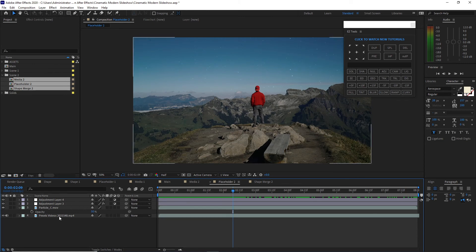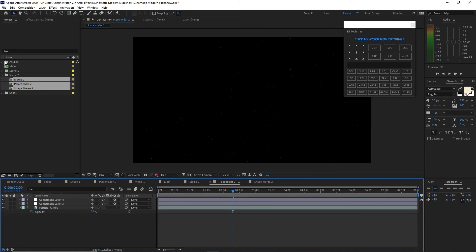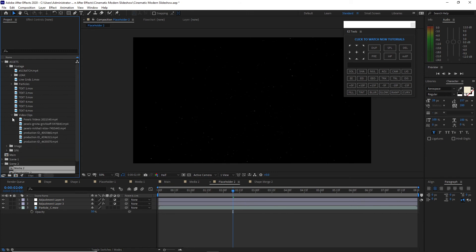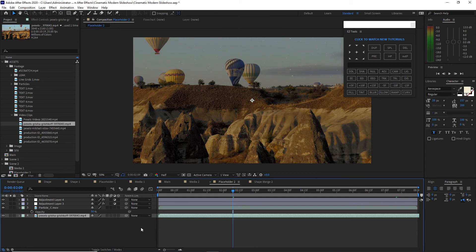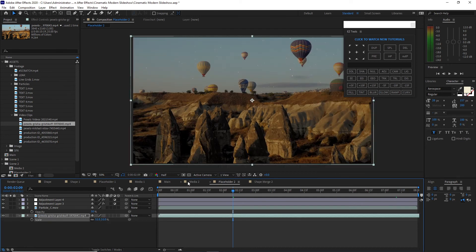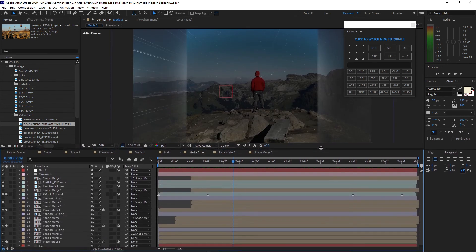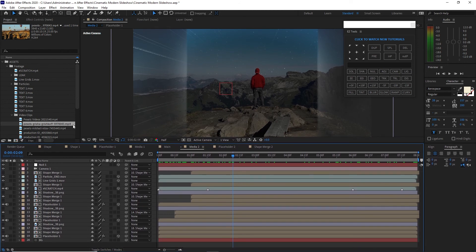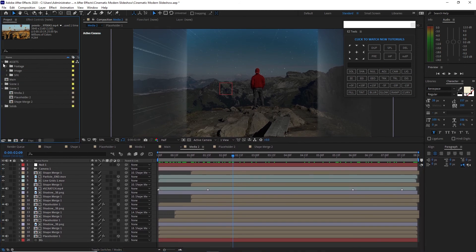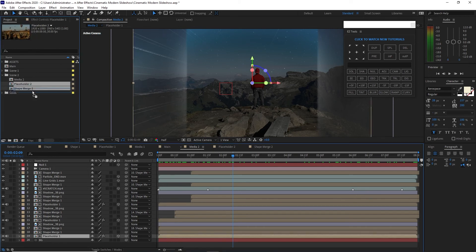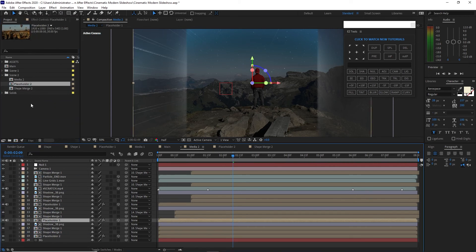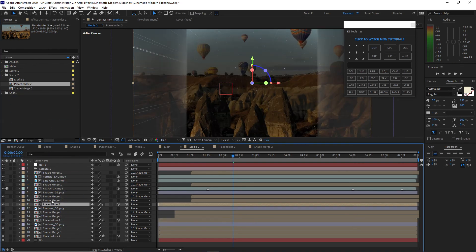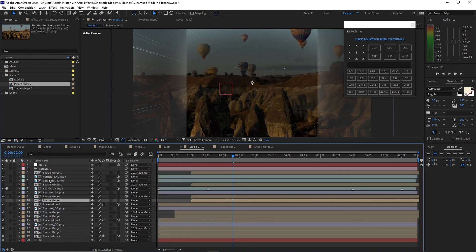I will open placeholder 2, delete this footage, open the folder assets, go to footage, video clips, and drop down this footage in my timeline. Press S on my keyboard for the scale and reduce the scale. Open media 2, press Alt on the keyboard and hold it. I will select placeholder 1 and change it to placeholder 2. This placeholder 1, change it to placeholder 2. Also the shape merge 1, change it to shape merge 2. Hold the shape merge 1, change it to shape merge 2.